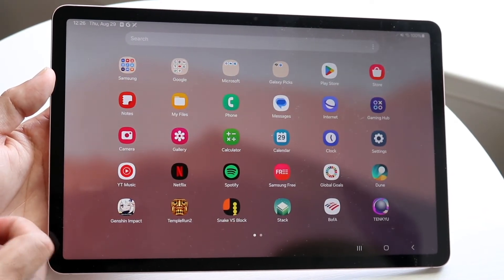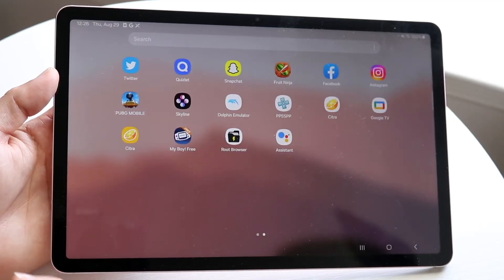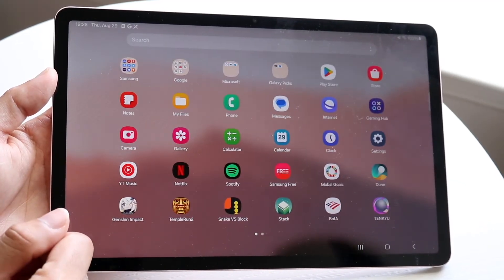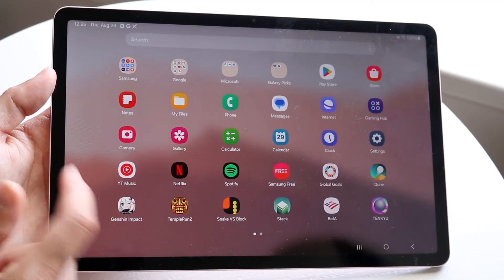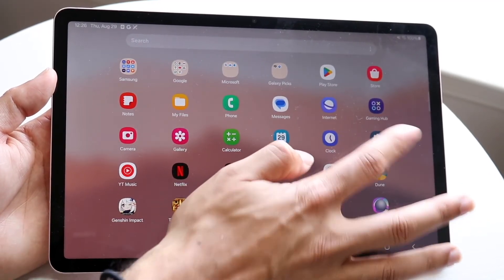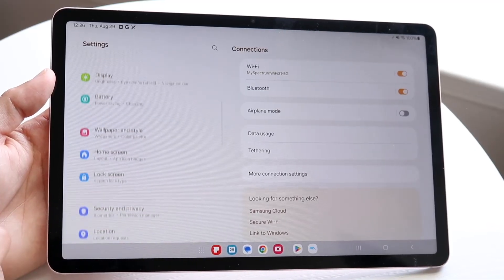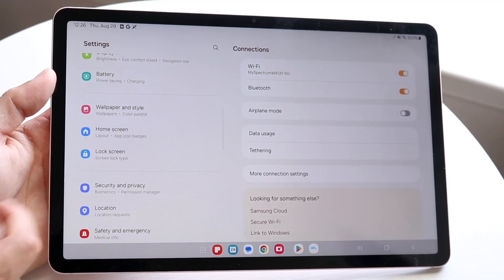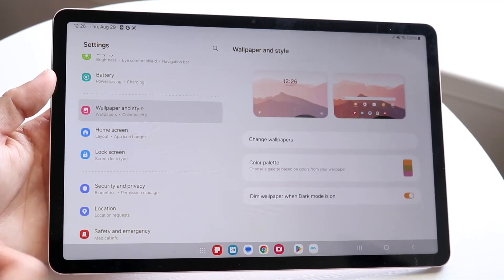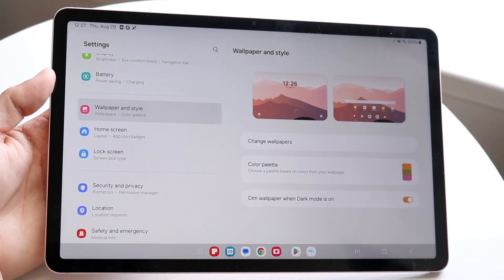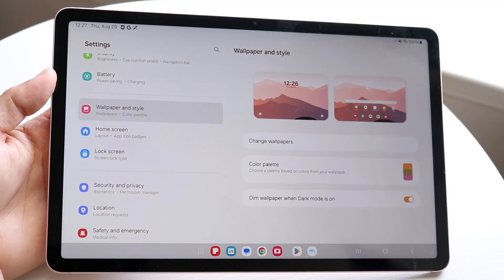There's also a way to change it within your settings application. If you find your settings app and that method's not working, you can make your way over to settings. You can probably just search for wallpaper — wallpaper and style — and you can also change your wallpaper that way as well.